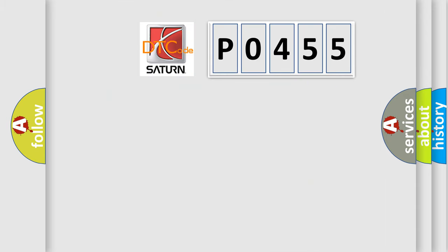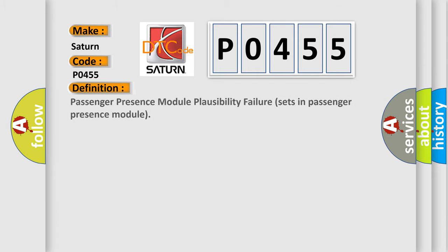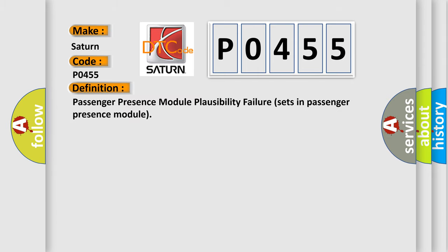So, what does the diagnostic trouble code P0455 interpret specifically for Saturn car manufacturers? The basic definition is Passenger presence module plausibility failure sets in passenger presence module.